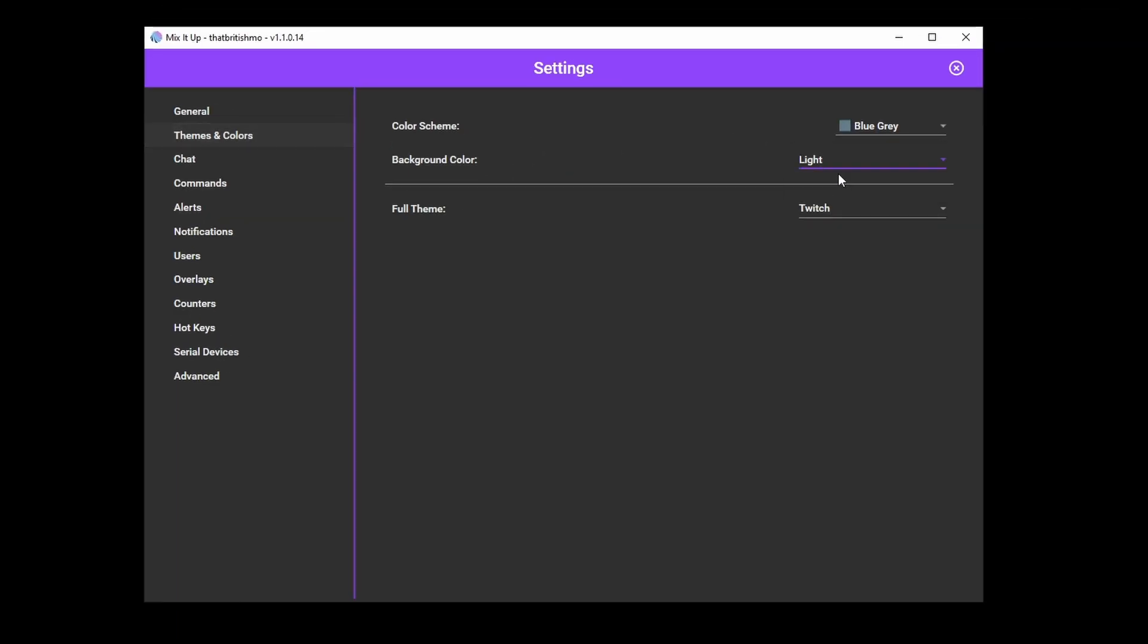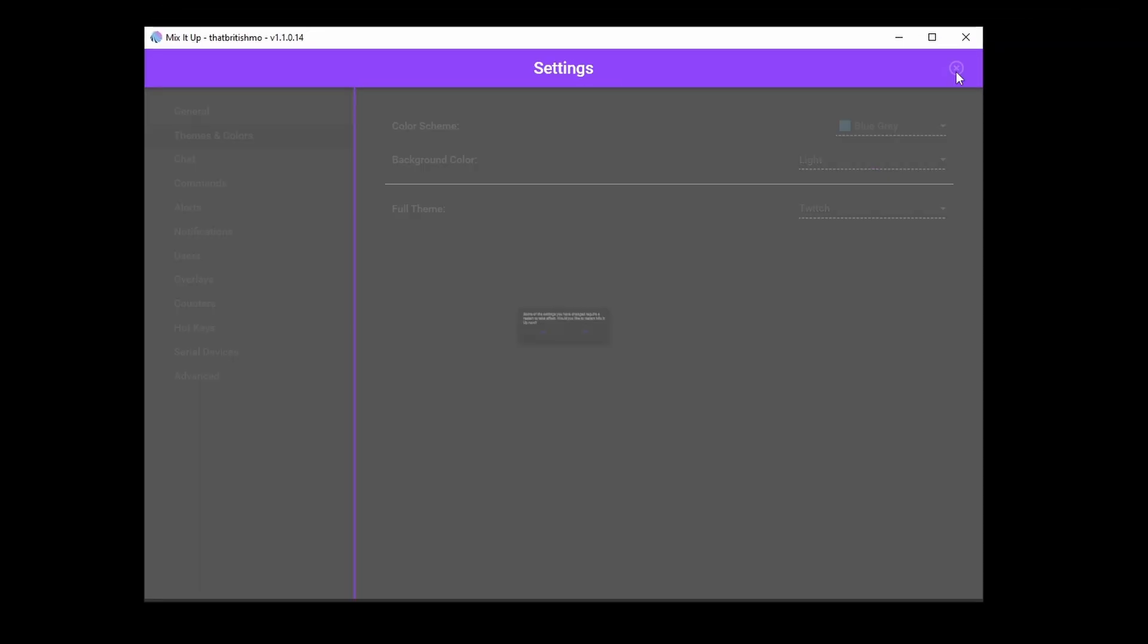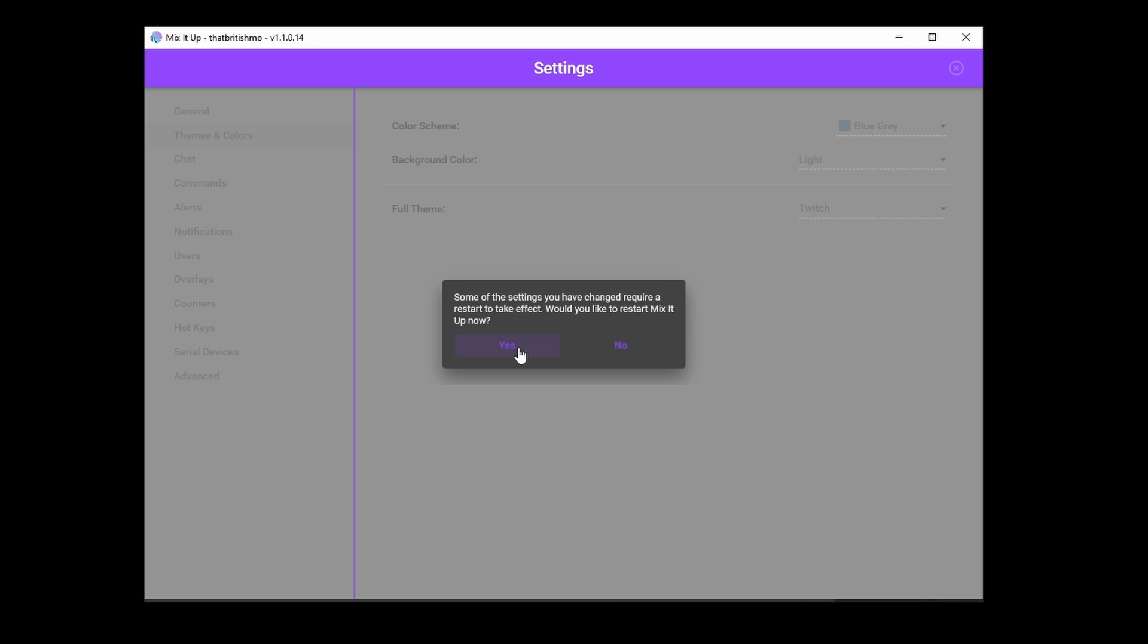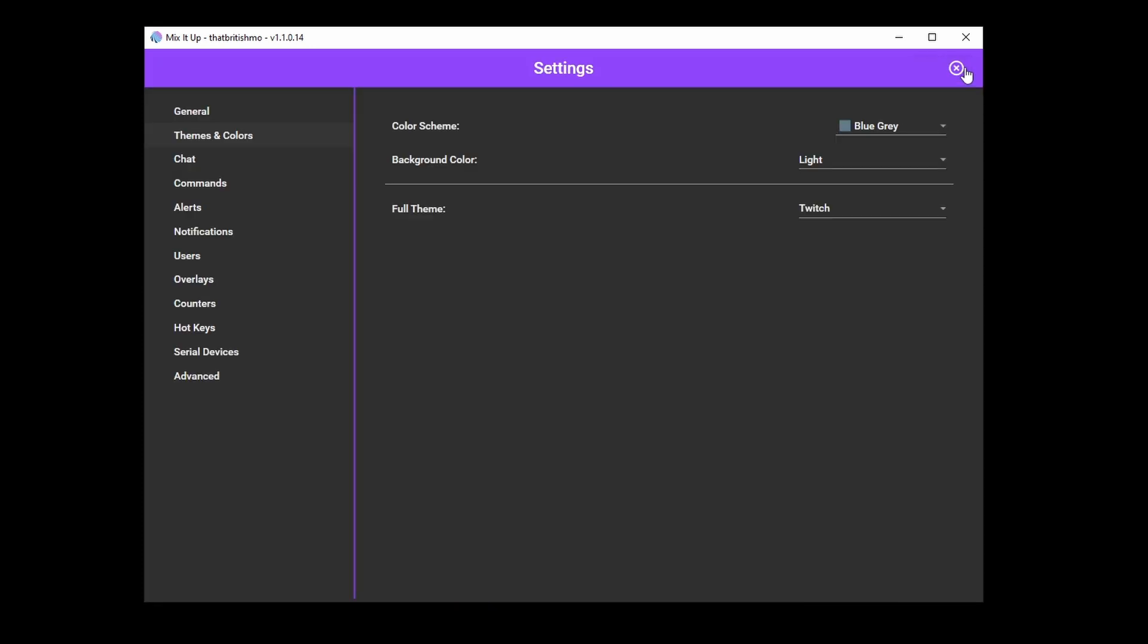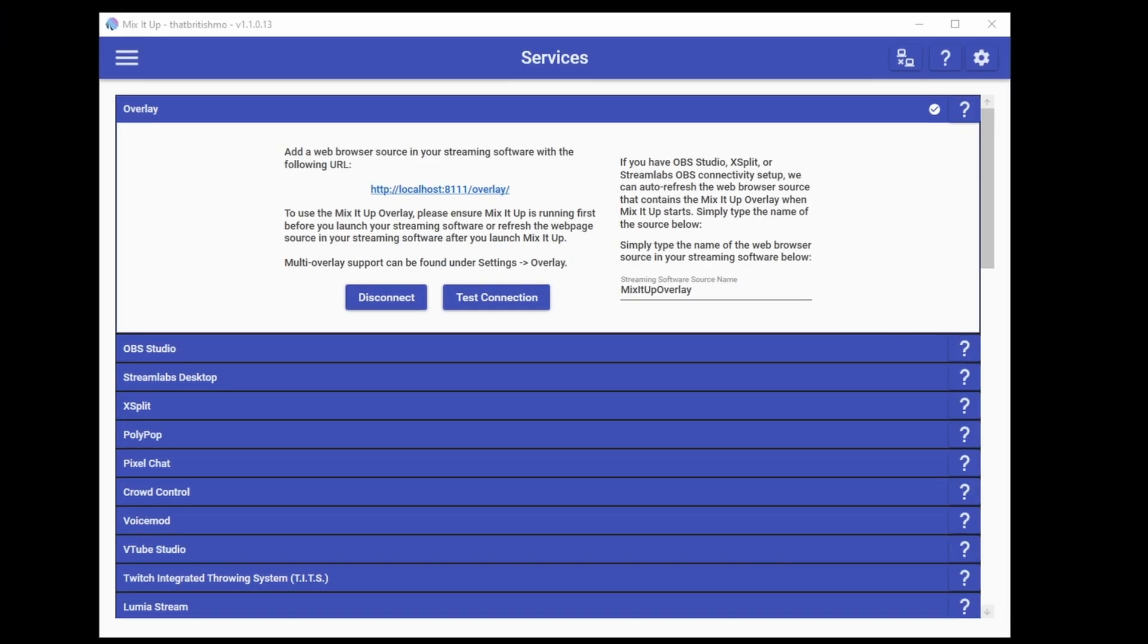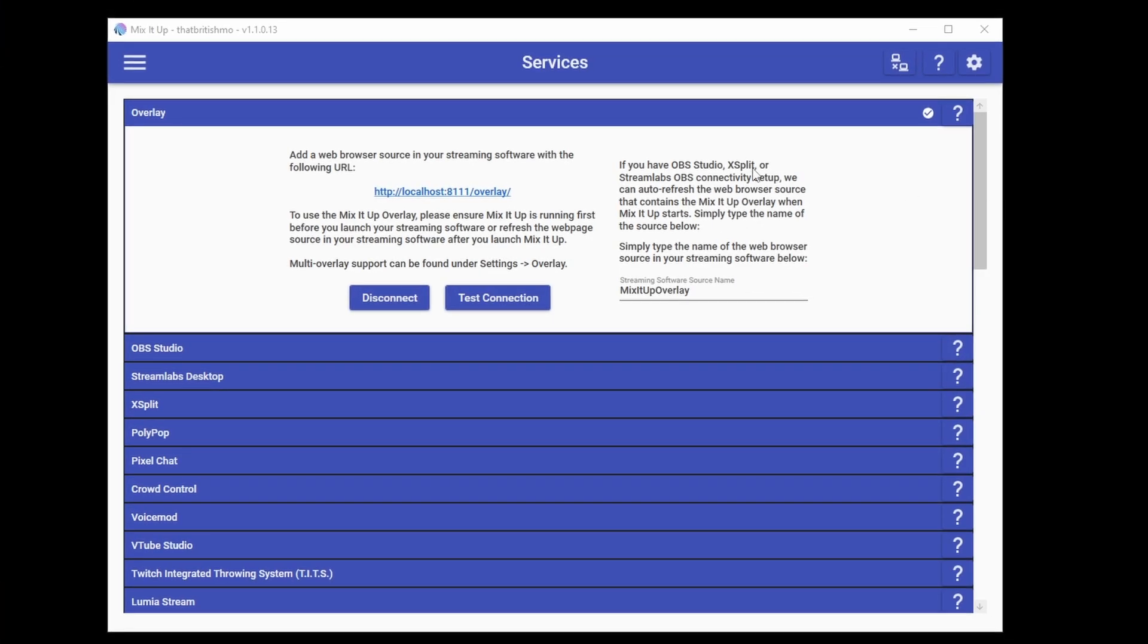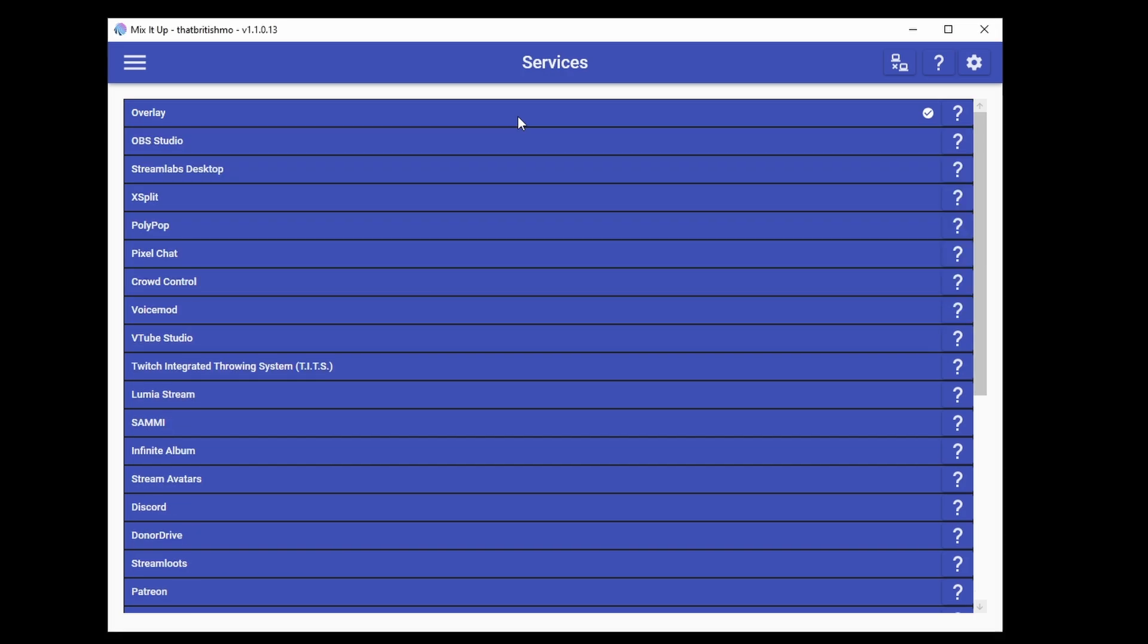Themes and colors allow you to change the look and feel of Mix It Up. You'll have noticed I have a darker theme in this tutorial, whereas in my previous video I used the default white and blue. Have a play and see what works for you.